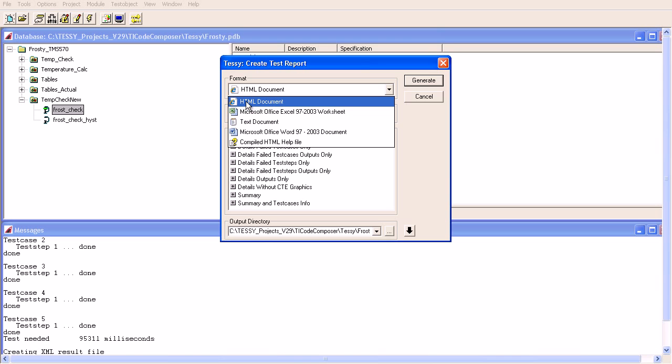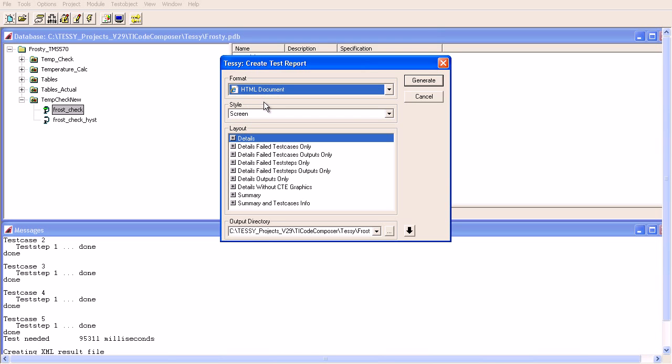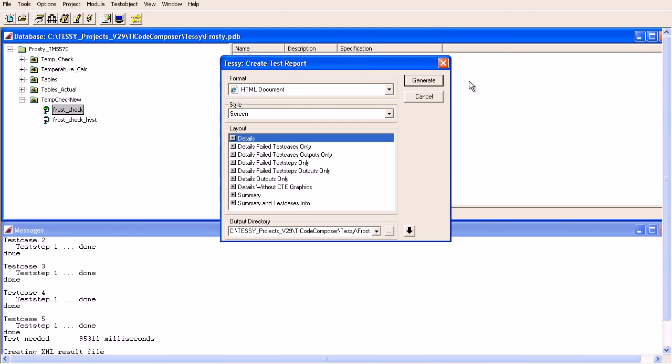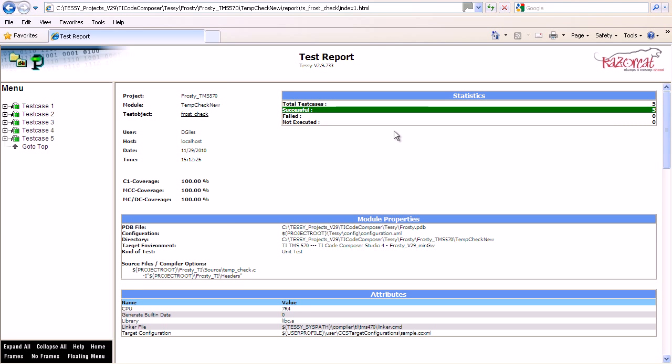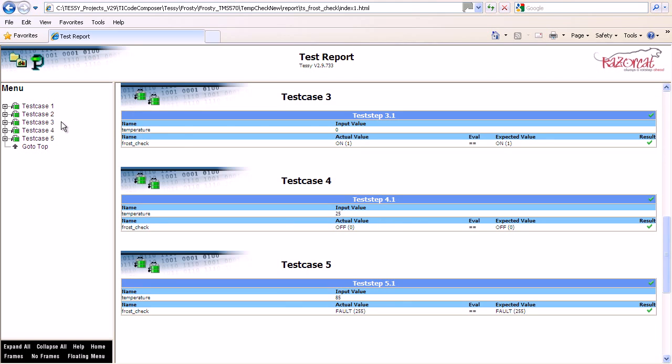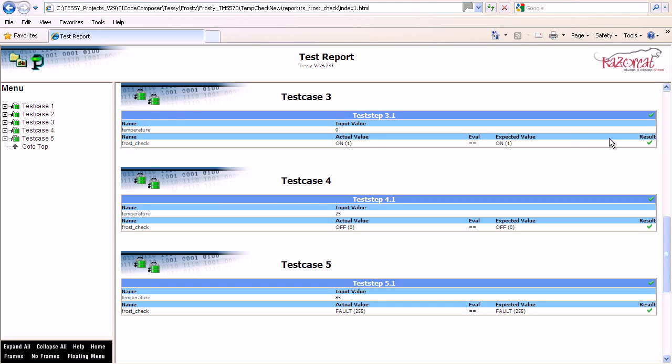I click on HTML in this case. This will generate an HTML document which will be opened up in Windows, and this is the output report we get. There's some information at the top. You can see the total number of test cases equals five and successfully executed for five. There's none failed and none which have not been executed. You can jump directly to, say, test case number three. In this instance we have an input value of 0. The expected output value of 0 degrees C was that the frost warning would be on. Here we have the hash defined name, the expected value, and the actual value was also 1, and the hash defined name for that as well.